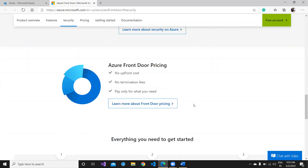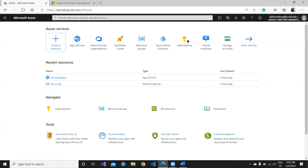If we talk about the pricing part of Azure Front Door: no upfront cost, no termination fee — pay only for what you need. It is a cheap and best solution for any failover situation or multi-region deployment, especially if your applications are hosted in different regions.